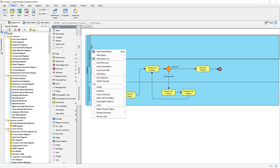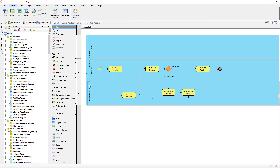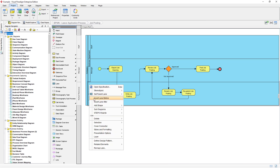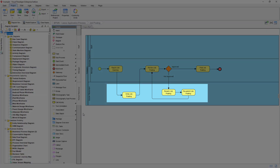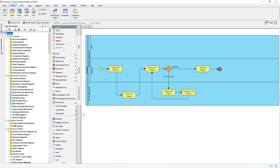Normally we can right-click on a lane and select Add Child Lane to insert a nested lane. But sometimes the Add Child Lane menu is not being shown in the pop-up menu. This is because the lane already contains elements, and in this case adding a Child Lane is not allowed.